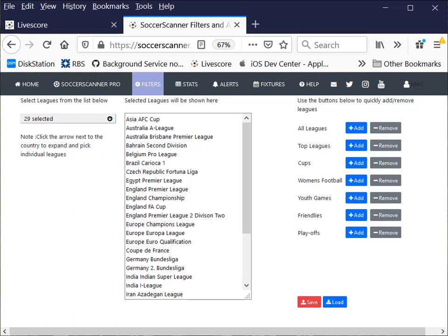Hi guys, it's Mike here from SoccerScanner. Today we're going to look at how you can restrict which leagues you get alerts on. We do that under the My Leagues option, which you'll find under Filters, My Leagues.